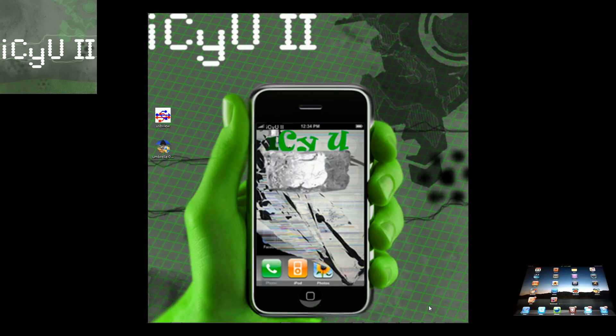Hey YouTube, it's IcyU2 here, and today I'm going to show you guys how to back up your newer devices' SHSH files.